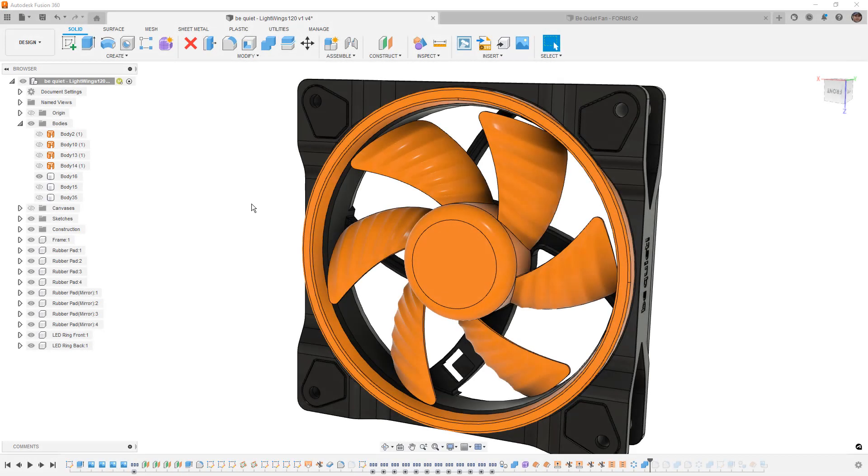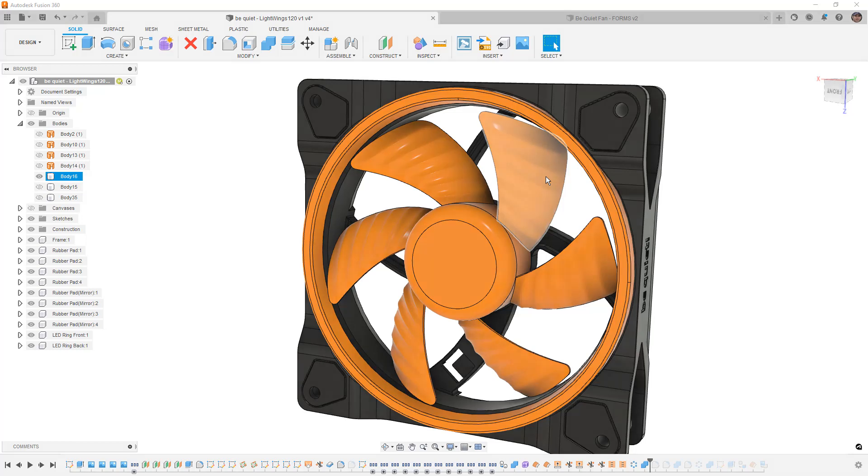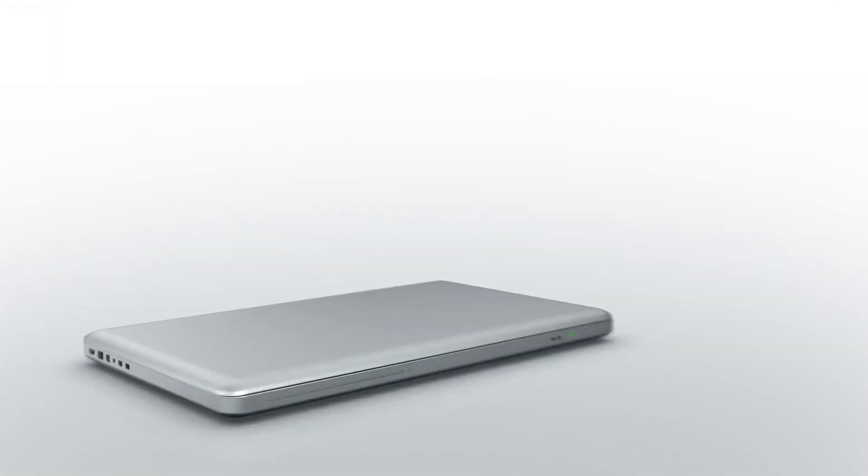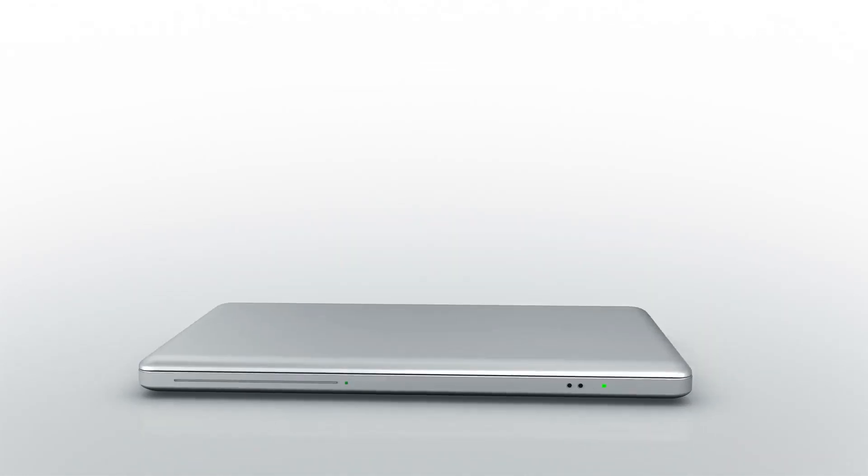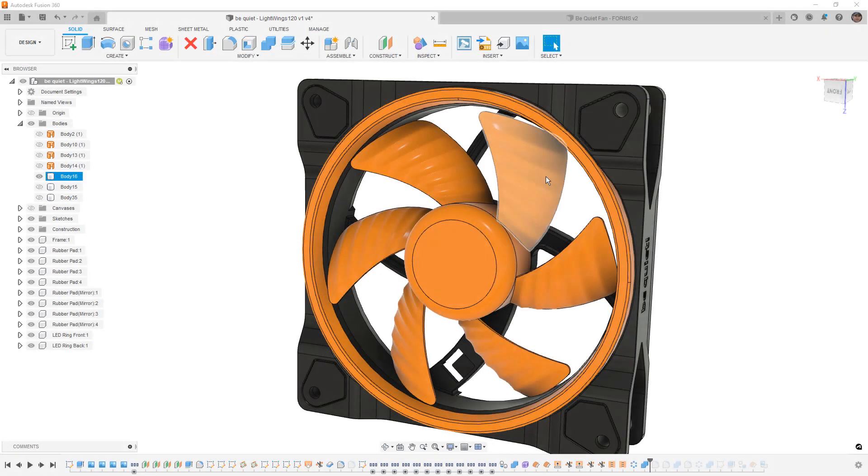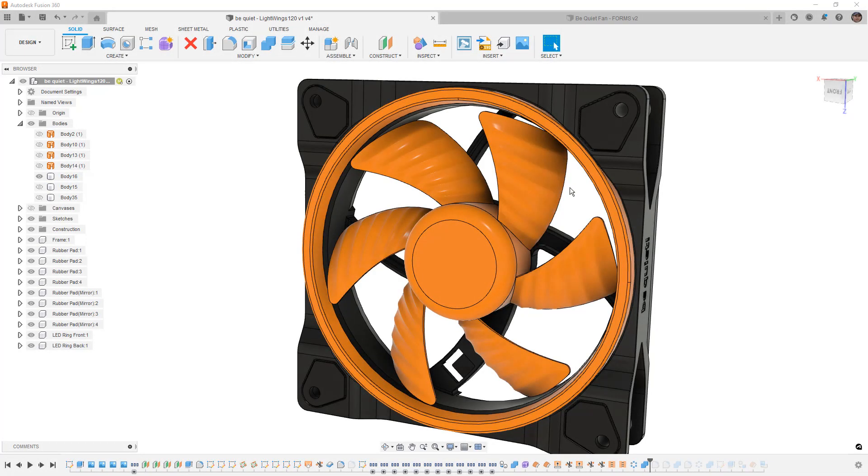In this video, we're going to talk about how to make the geometry on the Be Quiet fan blades using Fusion 360. Hey everyone, this is Matt with Learn Everything About Design, and in this video,